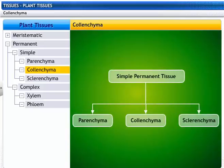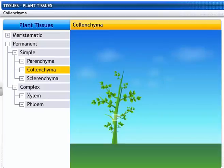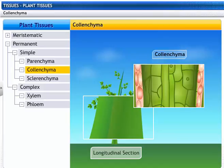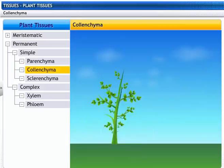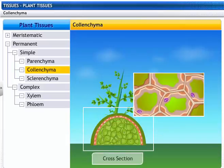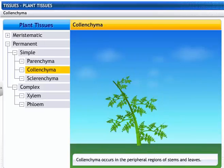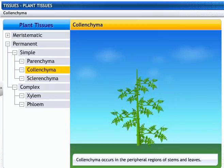Let's take a look at another simple permanent tissue: the collenchyma. Collenchyma are elongated living cells with cell walls made of cellulose and pectin. These cells have little intercellular spaces. They occur in the peripheral regions of stems and leaves, and provide mechanical support and flexibility in plants.